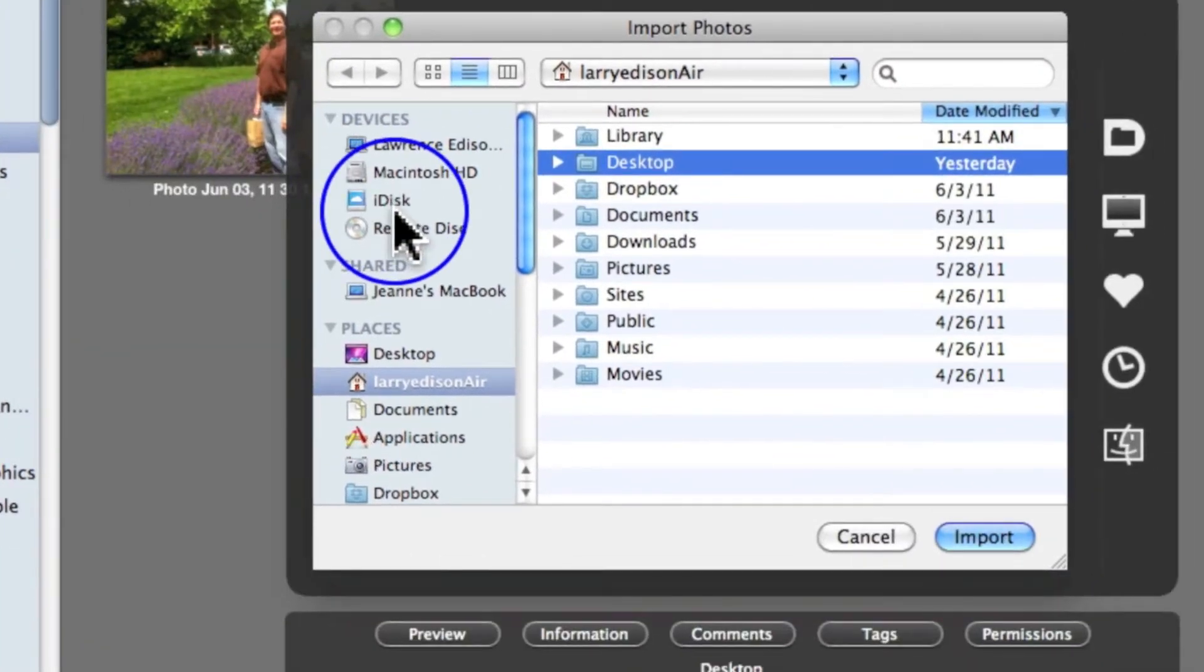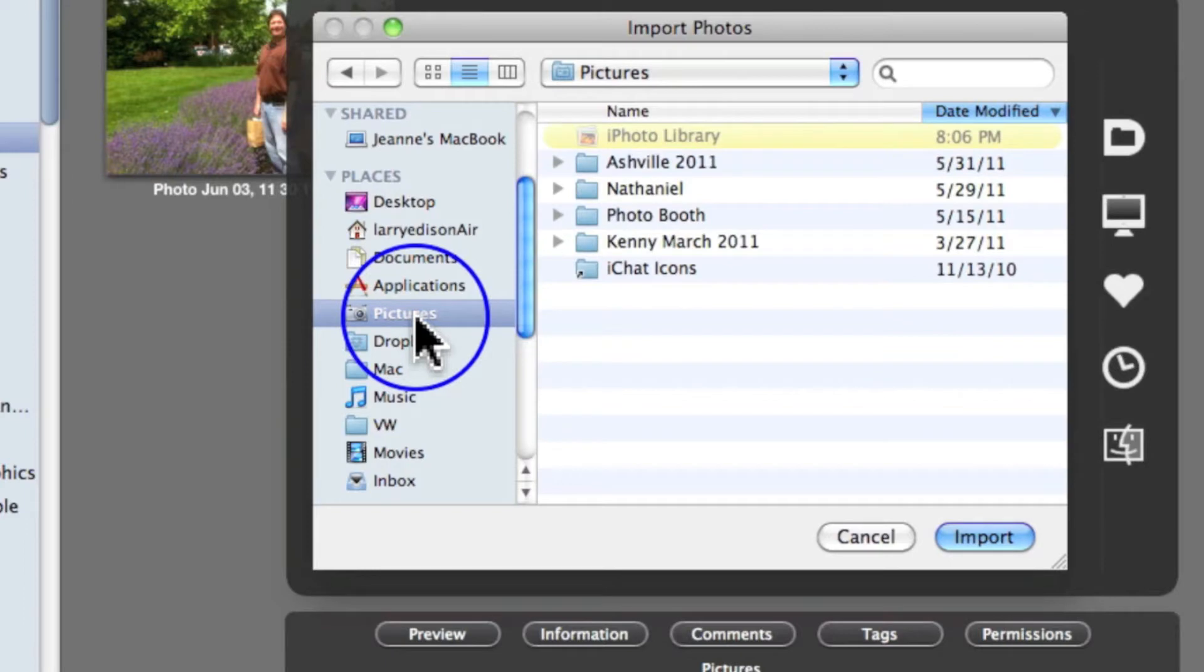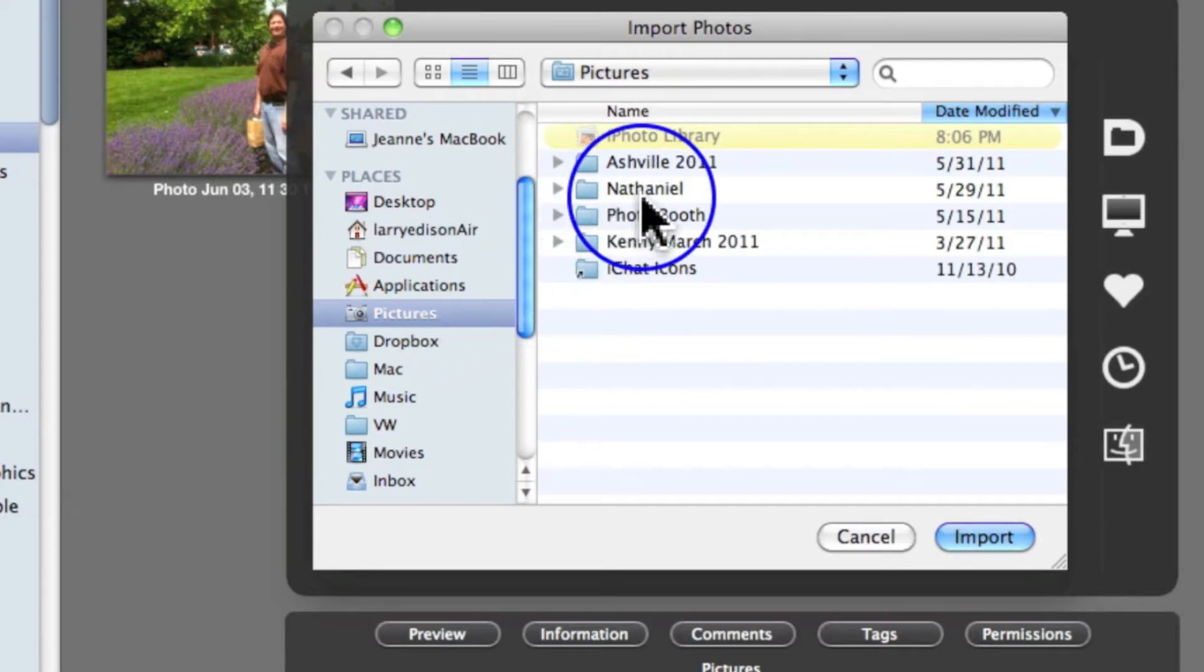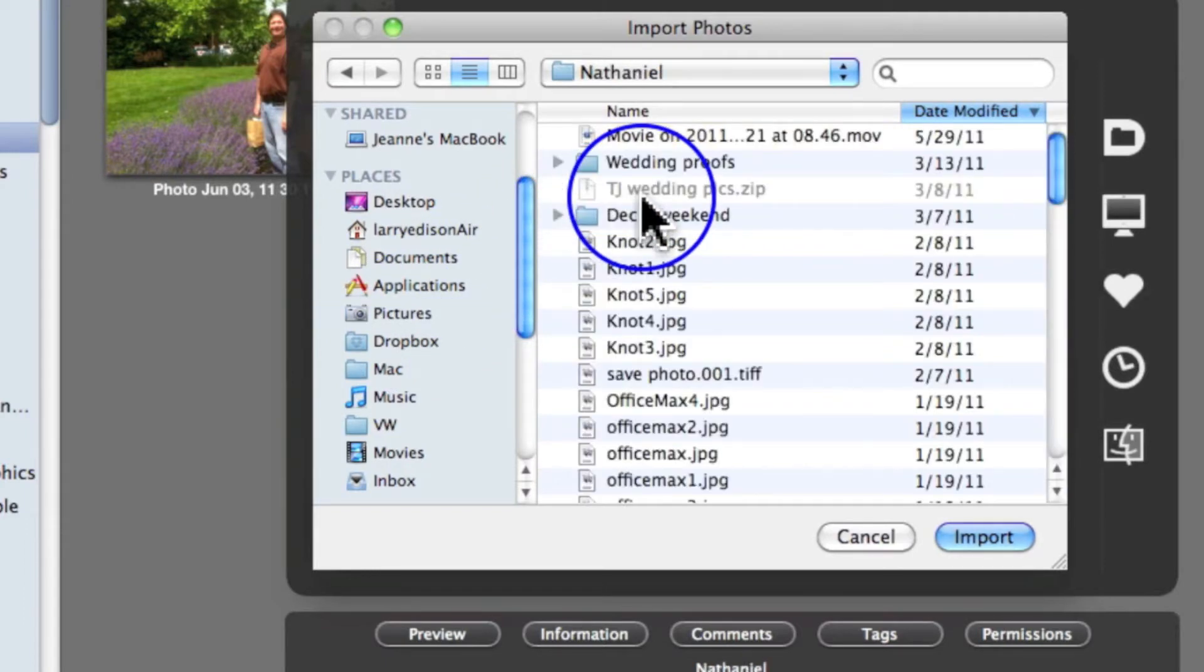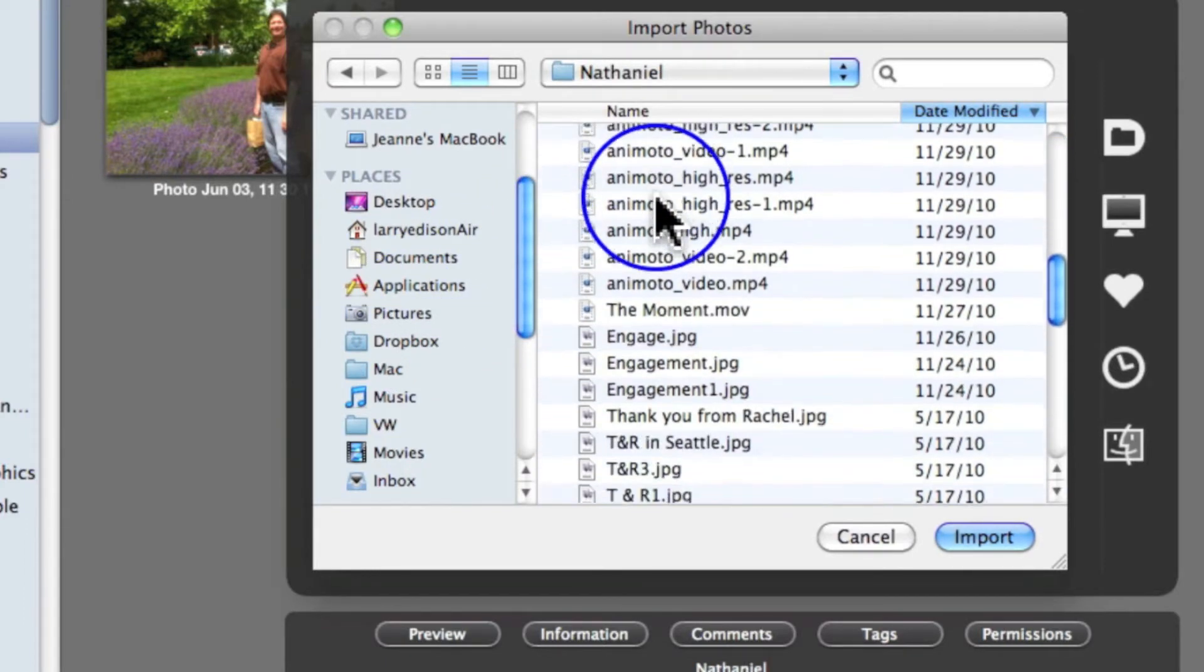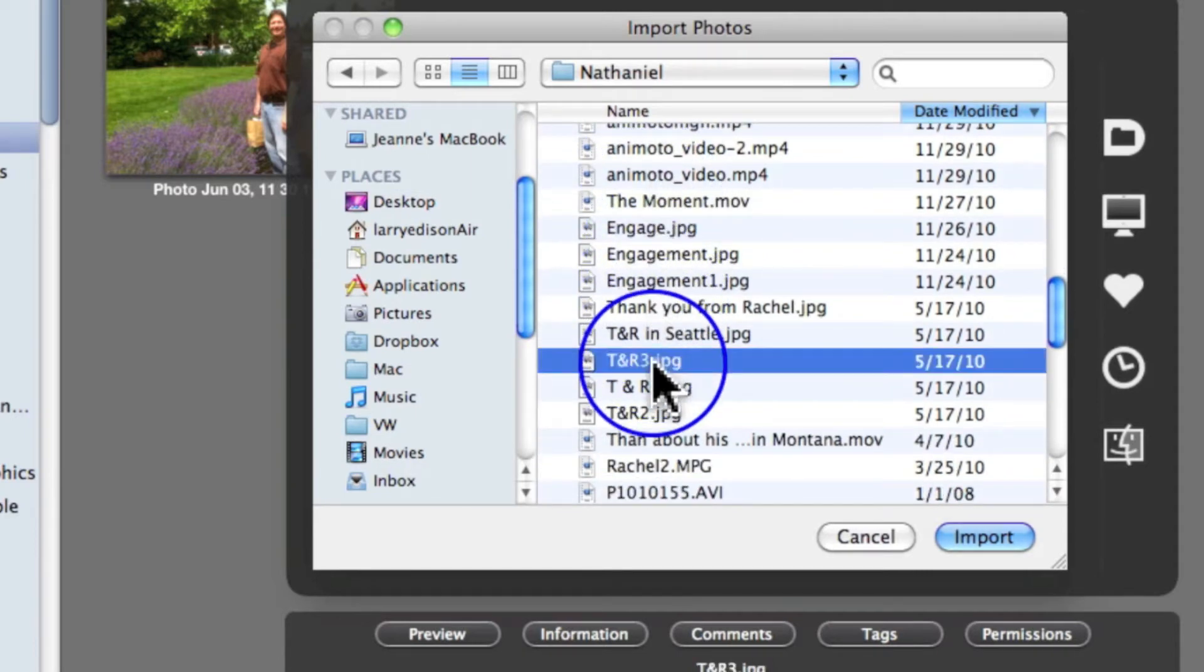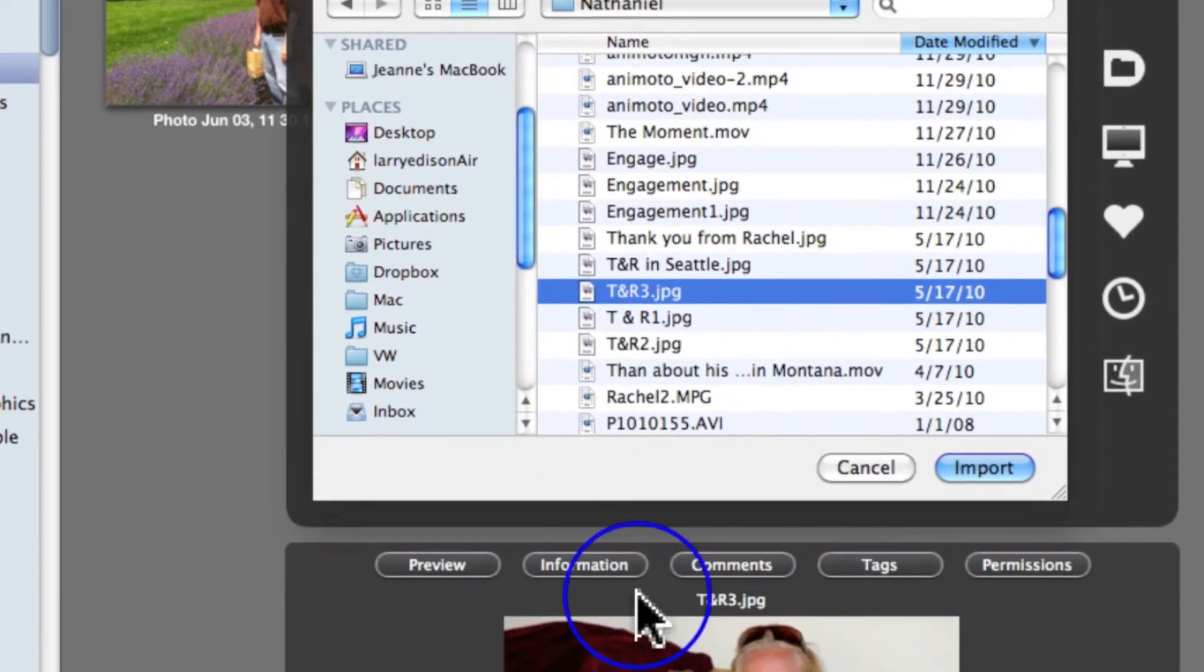In my case, I'm going to go to a folder called Pictures, and from there into this folder, and I'm going to look down to the folder that I want. Remember, you can tap on it and see a preview on the bottom.